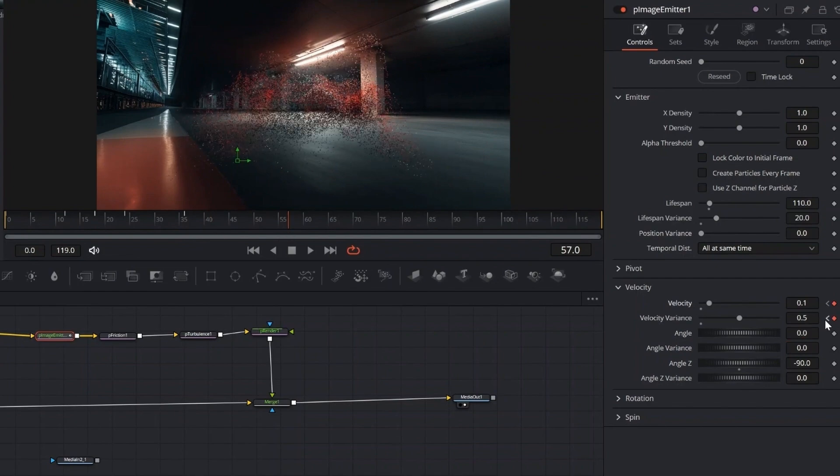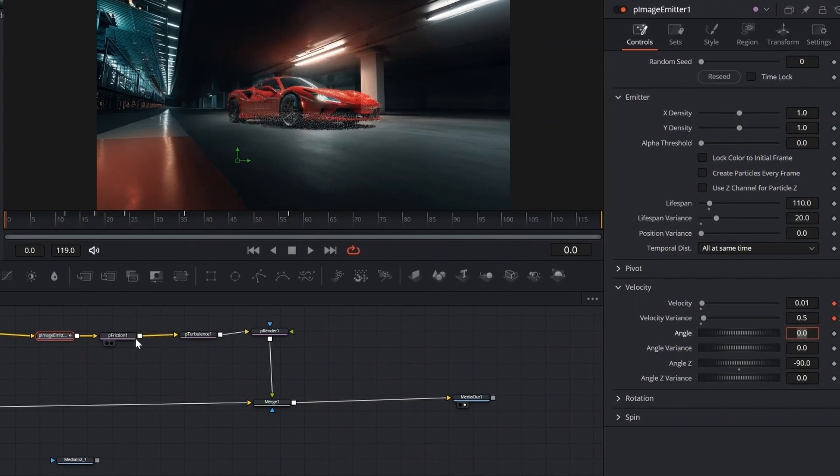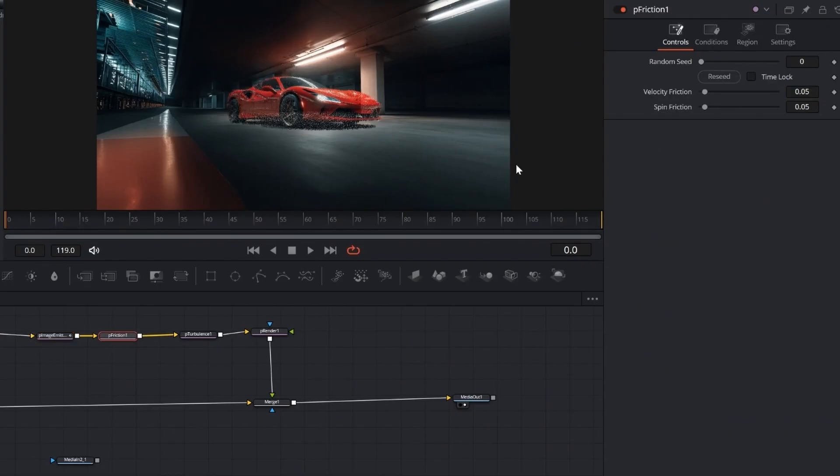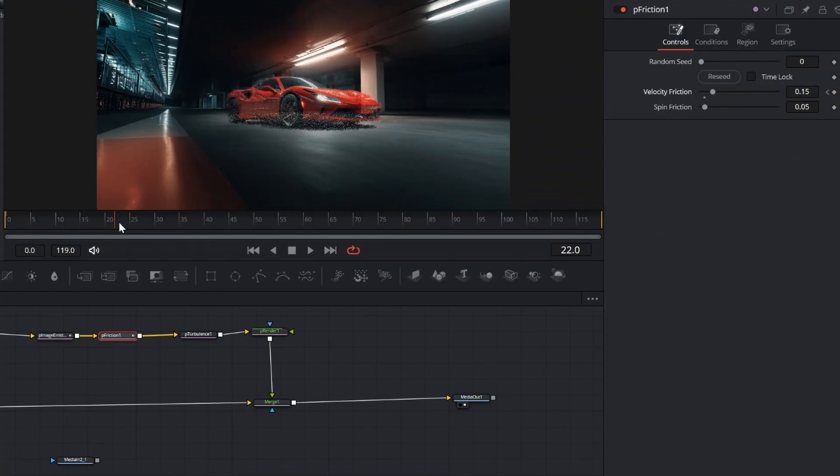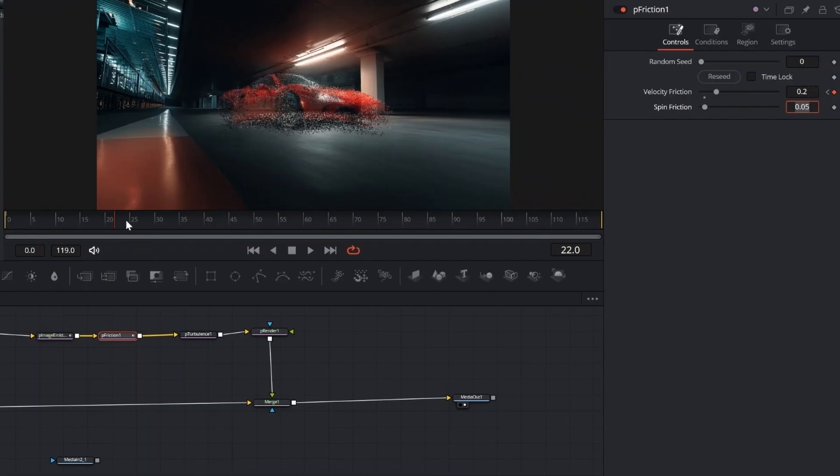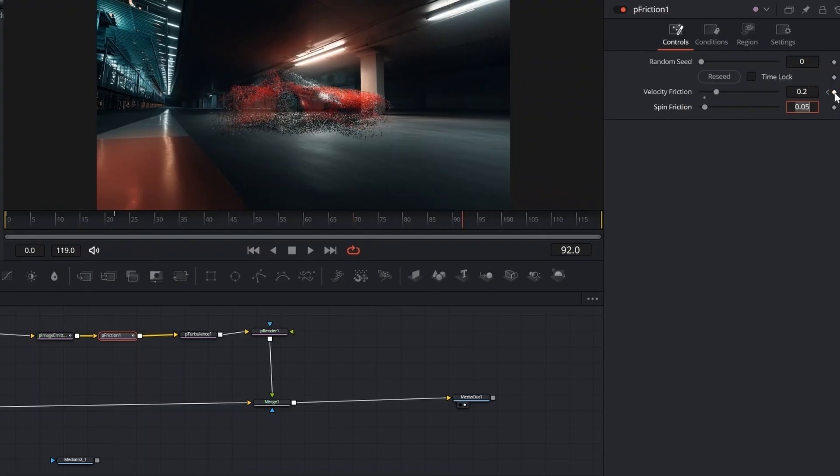Now that the particle motion is set up, let's move on to fine-tuning how it slows down using P Friction. Set a keyframe for Friction at 0.15 at the start, then 0.2 around one quarter in, and 0.25 at three quarters. This gradually slows the particles down as they spread, making the dissolve feel more natural.